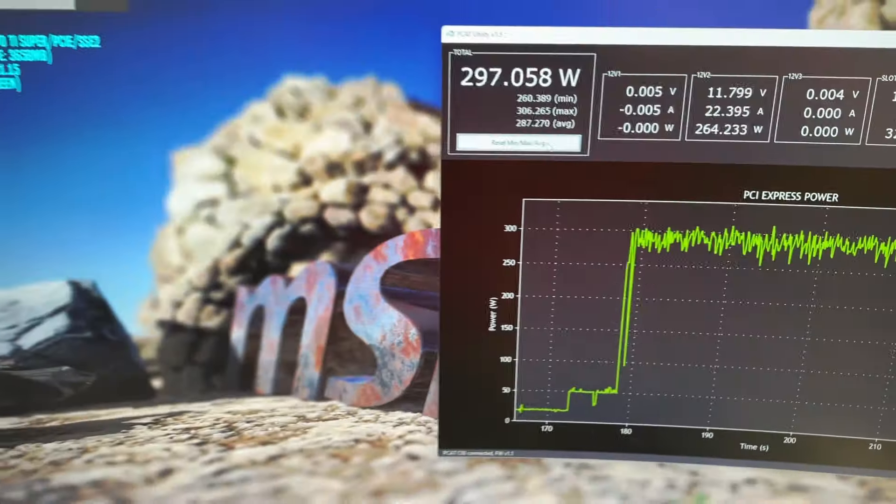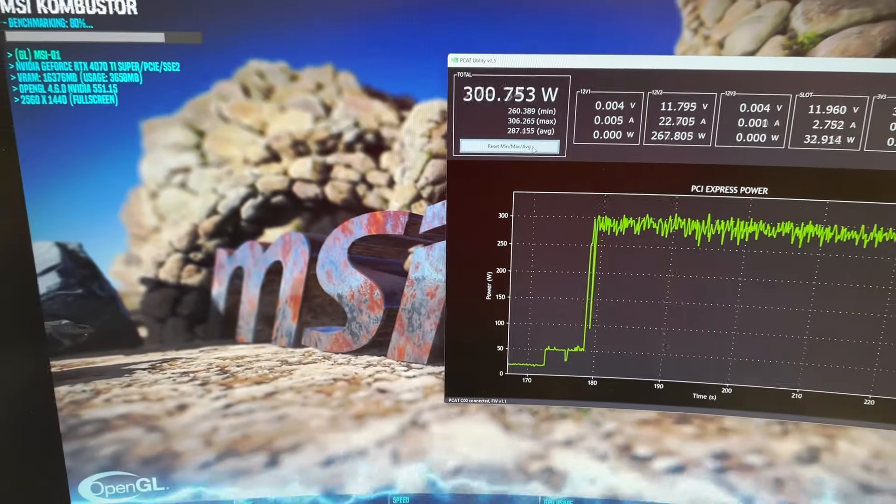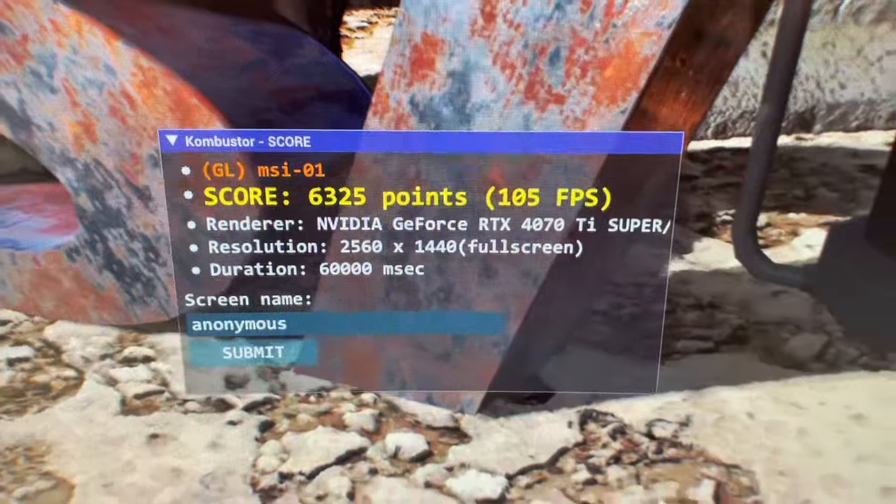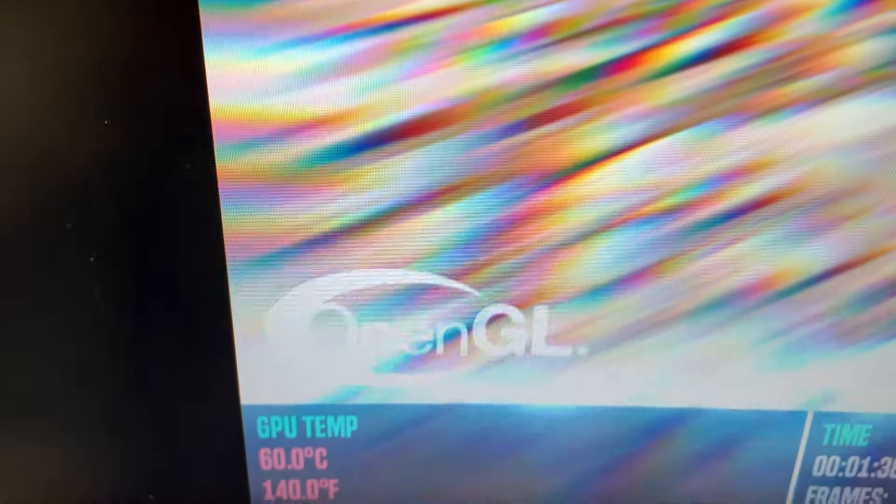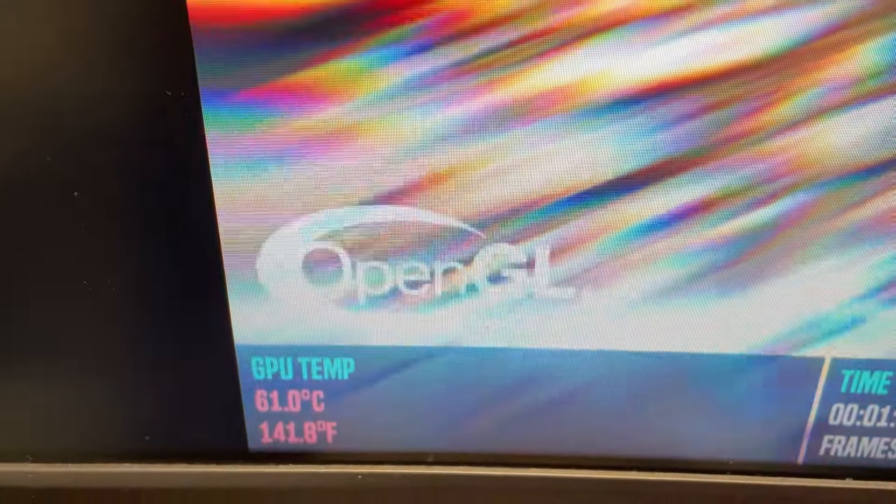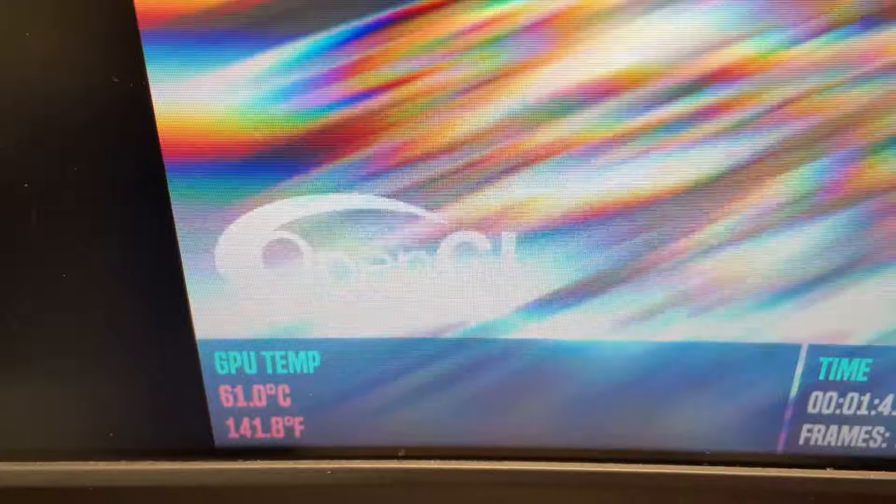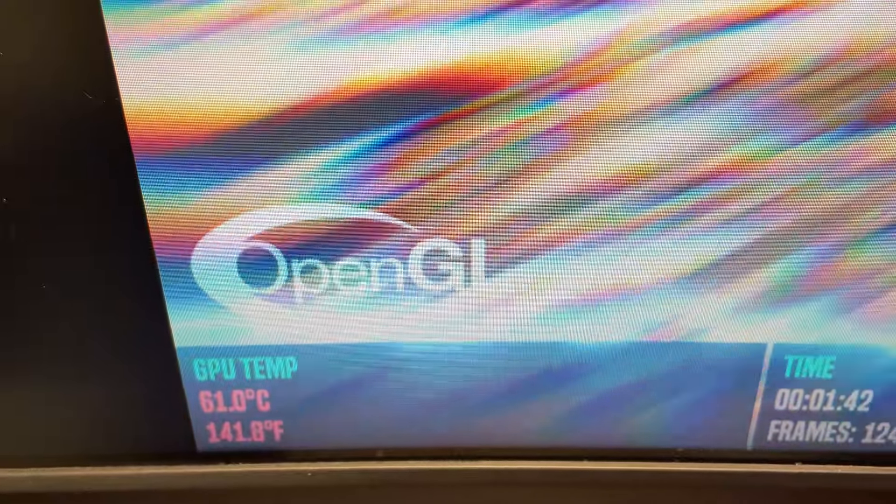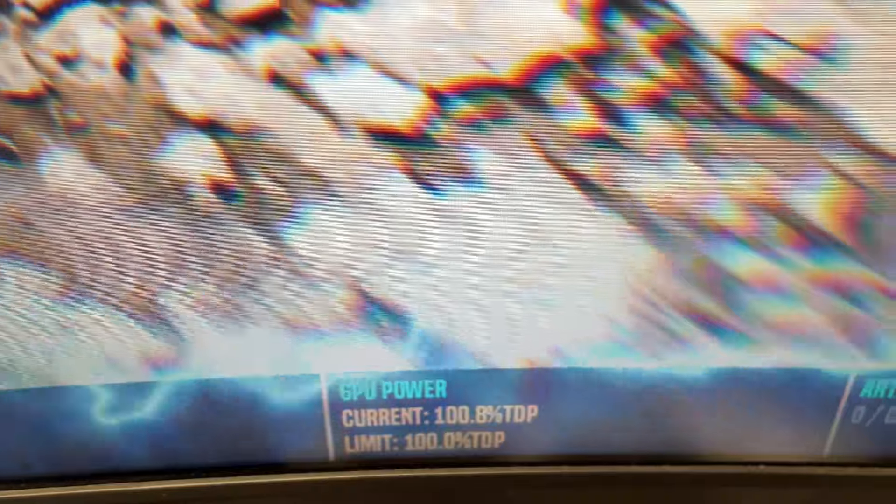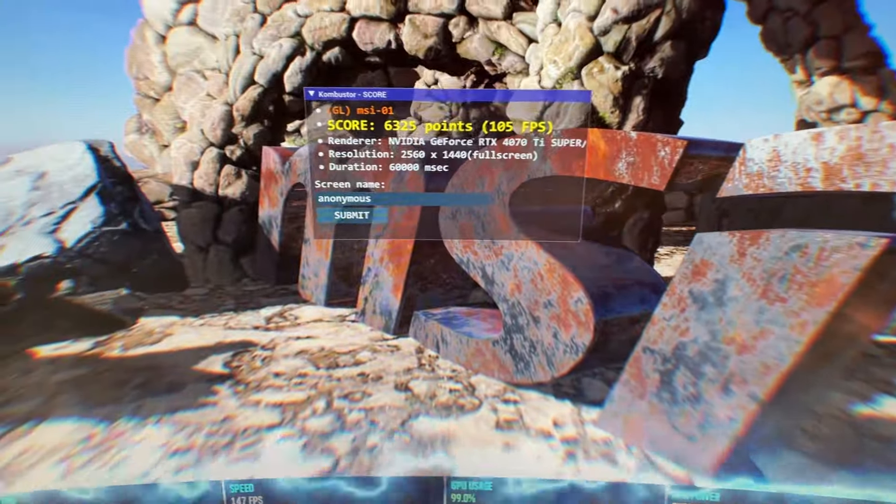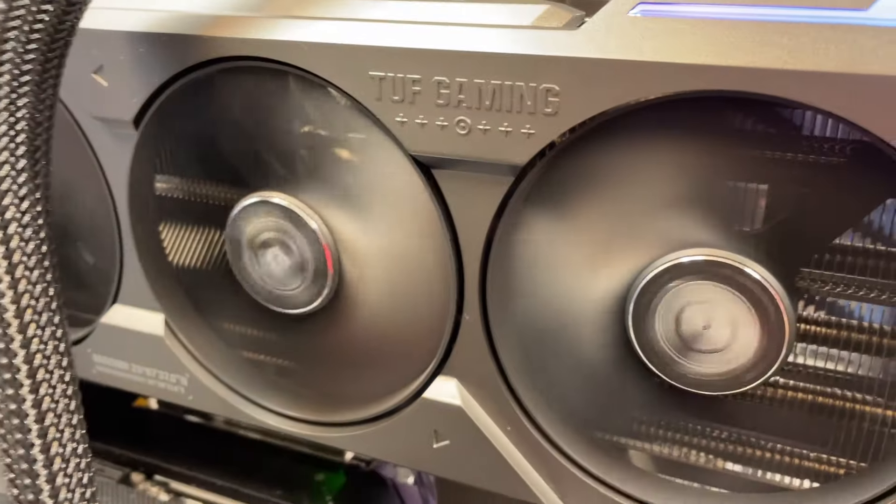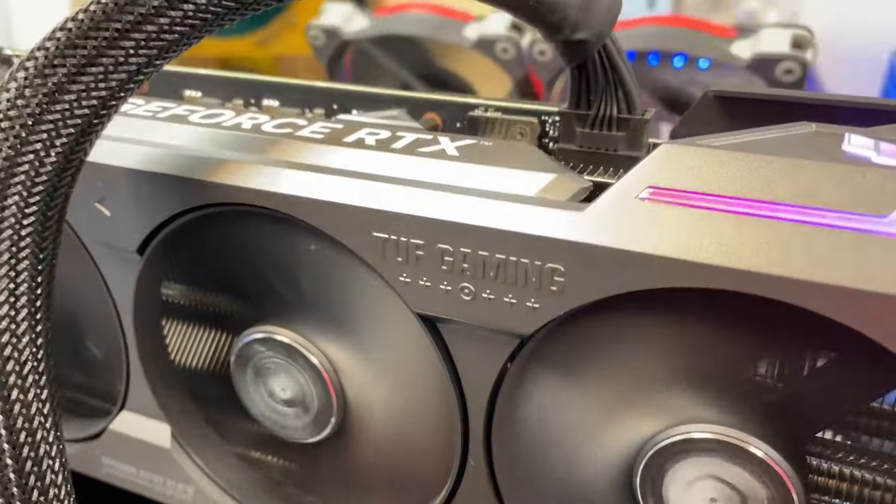But we can watch the power usage again in real time while we stress test it. We can look at some of the details here while we are running the stress tests. We're running at about 60 degrees, 61 degrees Celsius. You can see the frames per second, GPU usage, and the power.